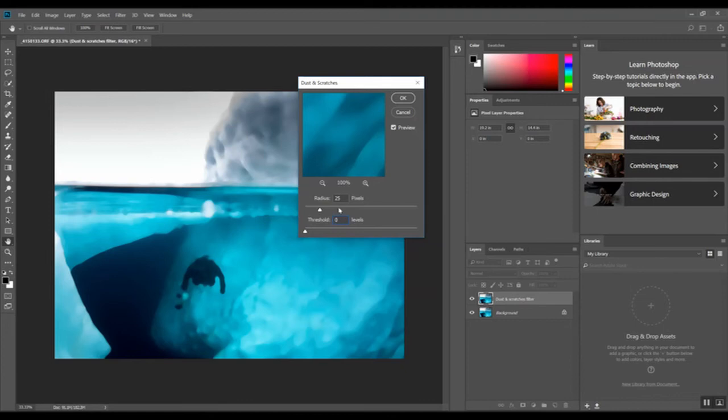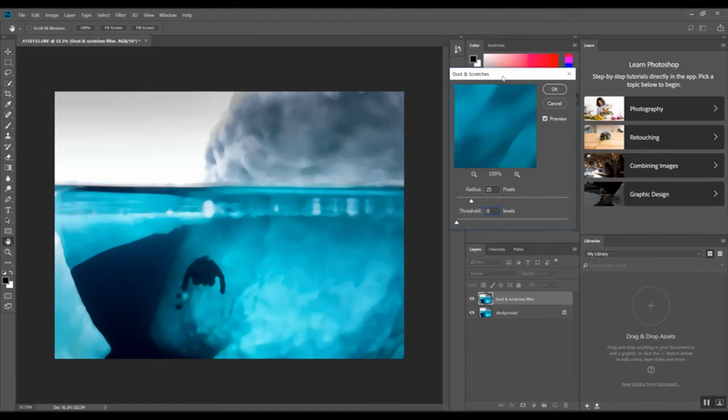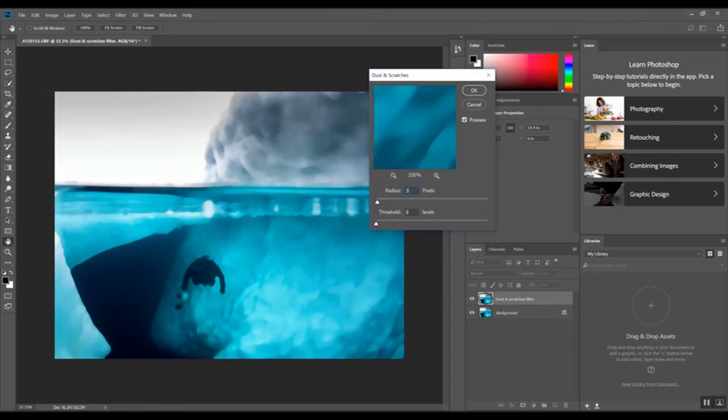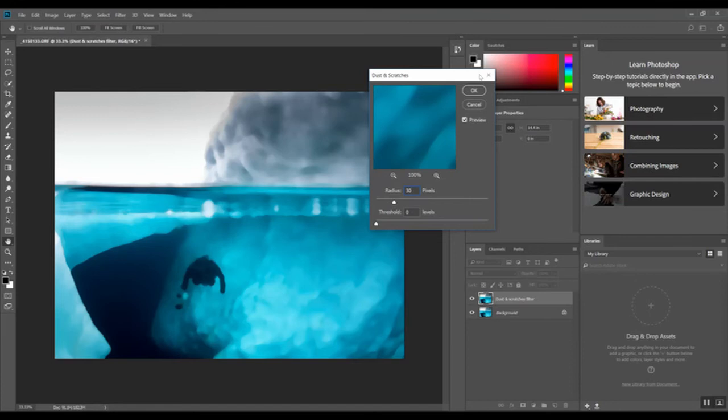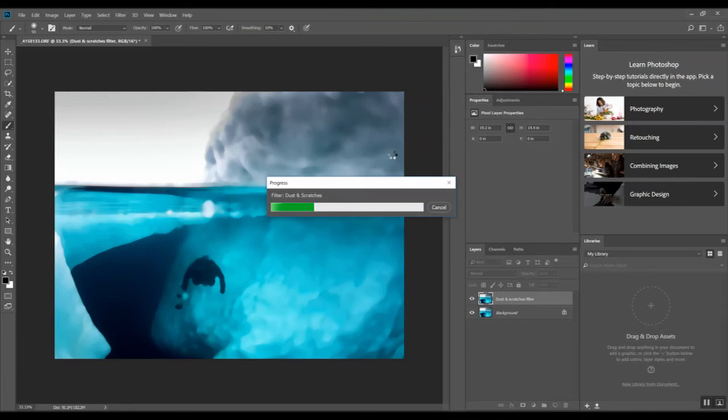In this case, obviously we don't want to use this for the whole picture. It will mess it up as you can see here by the preview. But what I'm looking to do is to smooth out this section of the water selectively. This seems to work fine for this. 30 radius is pretty heavy for the dust and scratch, but in this case, because it's just a localized area with no real detail other than the color of the water, it'll work fine. So I'm going to go with that. Okay, so now it's applying the filter.